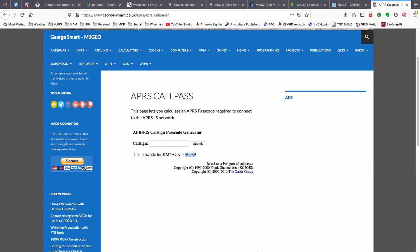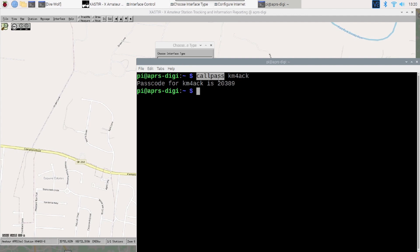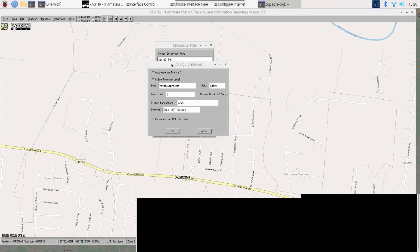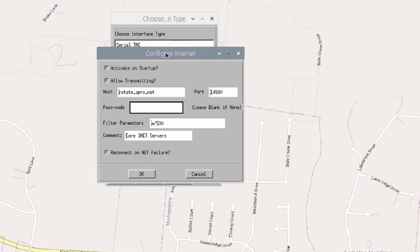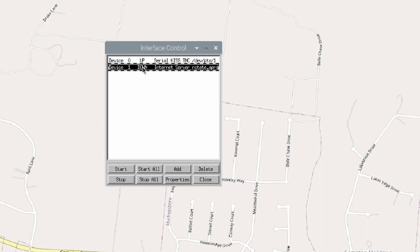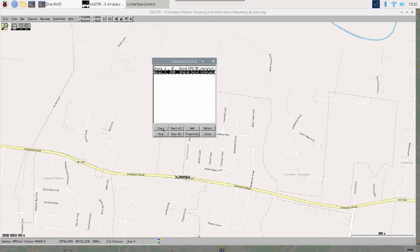So, now that we know that my call pass is 20389, let's just close this window. I'm going to come back to this Configure Internet box, and where it asks for the passcode, enter 20389. We'll go ahead and click OK. I'm going to highlight that device one, and you'll see it says down there.